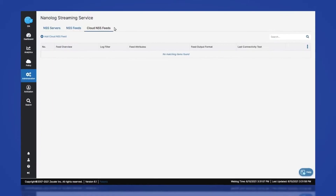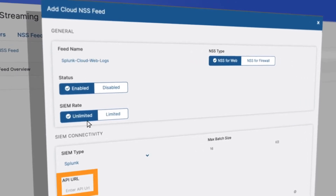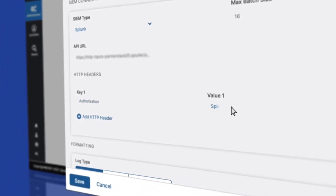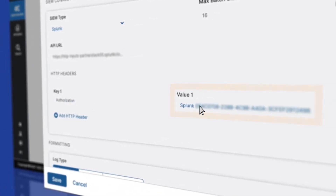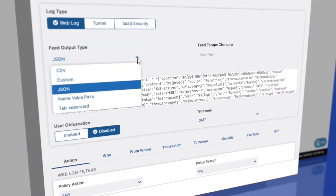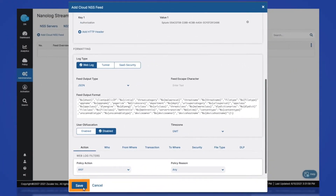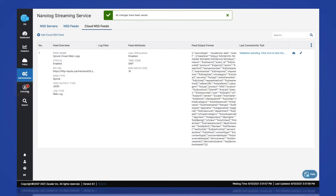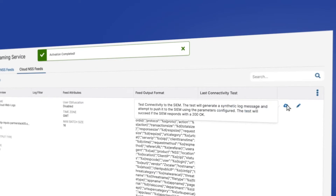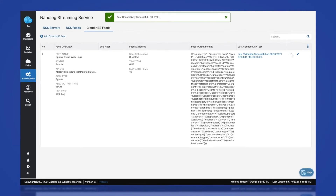Configuring Zscaler to send logs over HTTP is easy. Start by entering the unique URL for your Splunk Cloud instance. The authorization token is sent as part of the HTTP header — we will paste it here. The log message is sent in a JSON format. The field names are CIM formatted and ready to be used once ingested. Let's test the connection. And we're done — Zscaler logs are now sent to the Splunk Cloud.